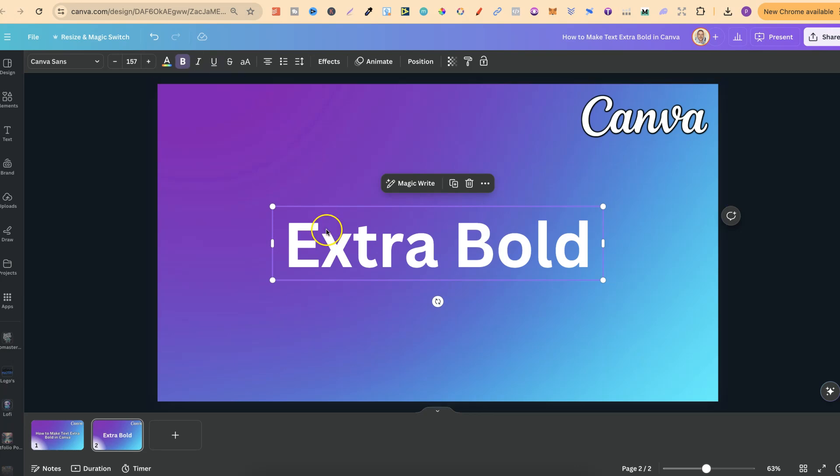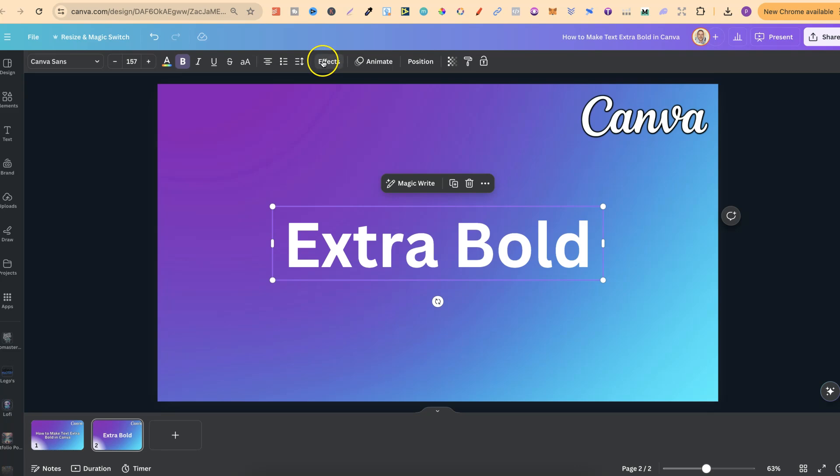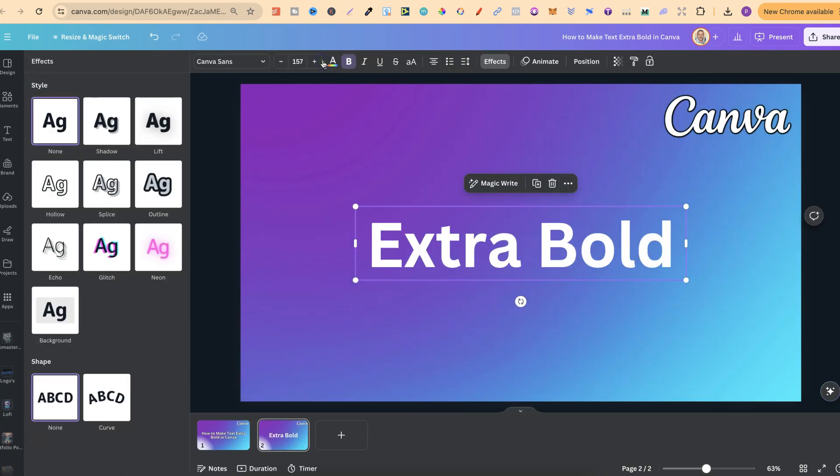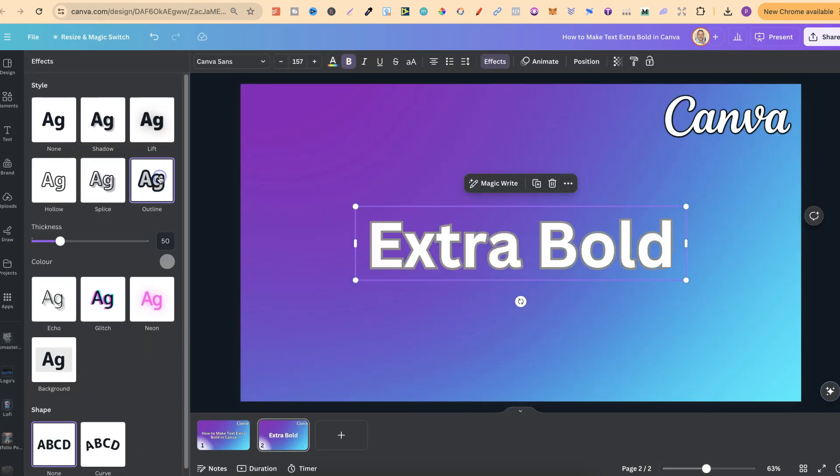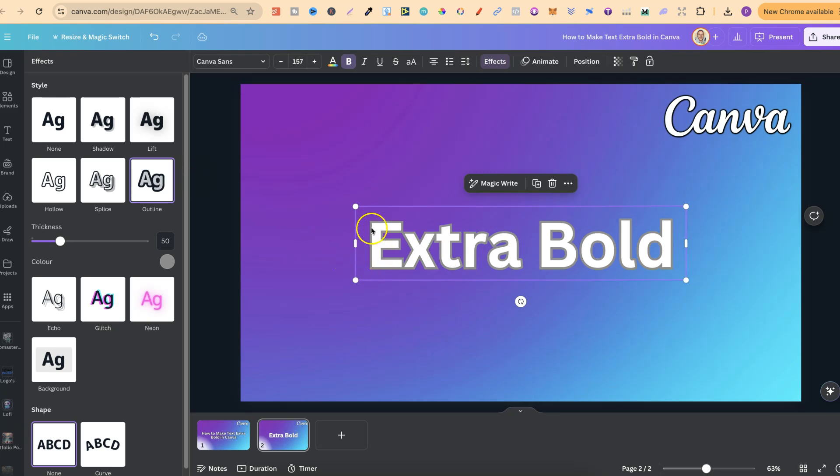So what we want to do is click on to the text. Then we're going to come up to effects just here and we're going to come to outline. Now right off the bat we can see we have this outline added.